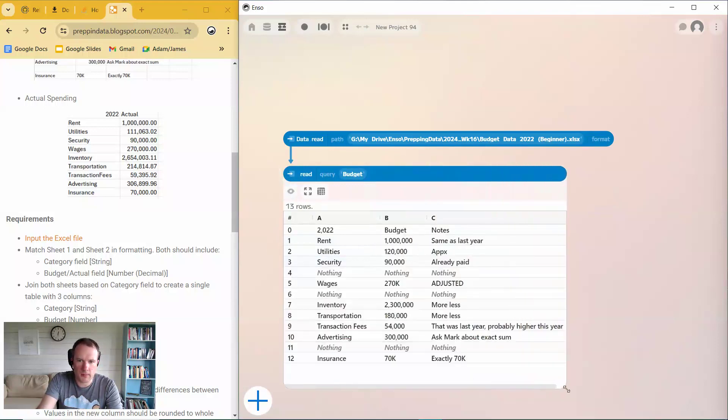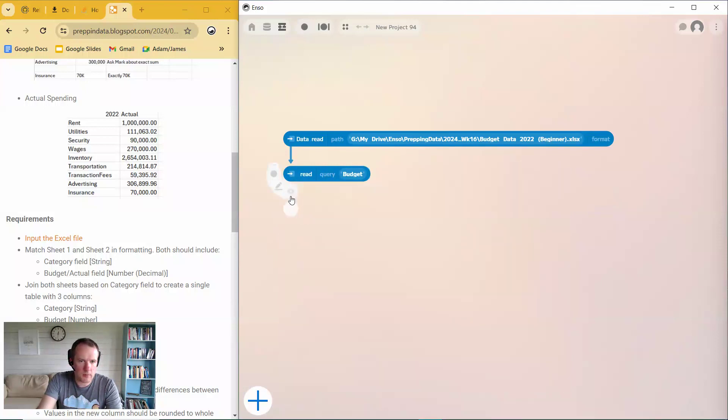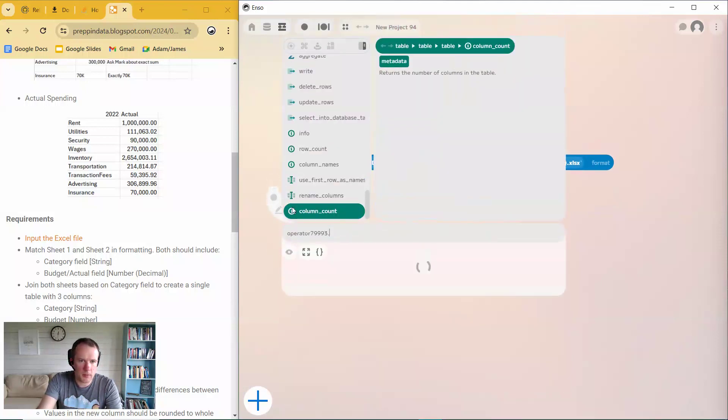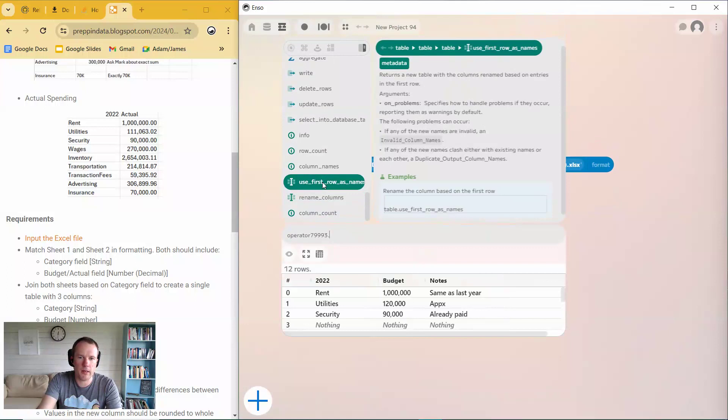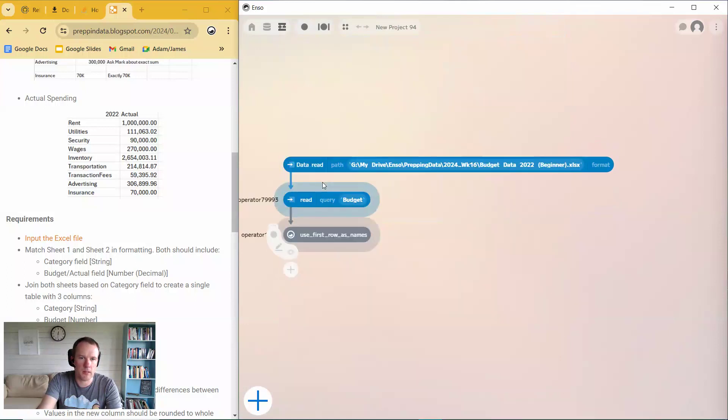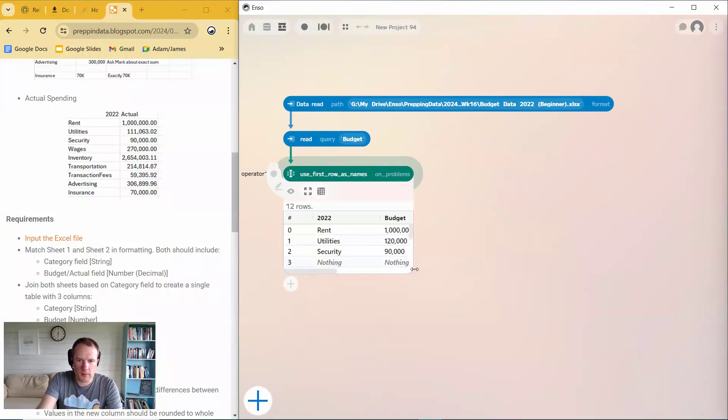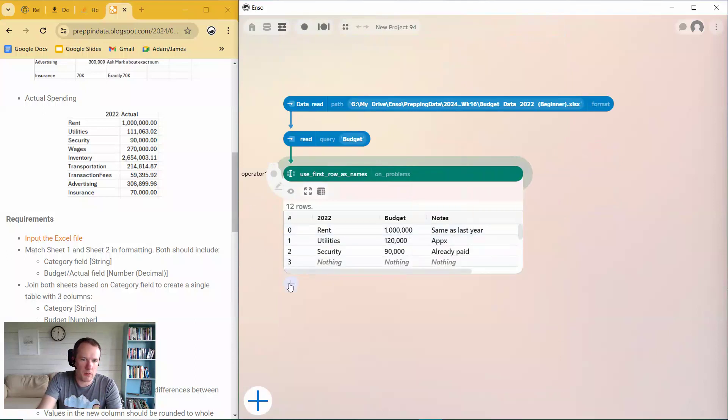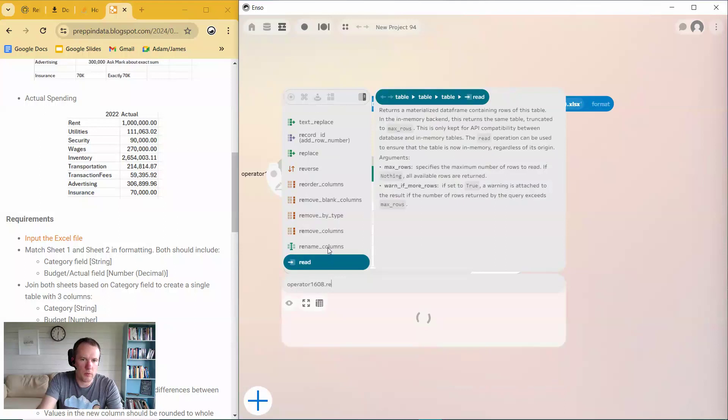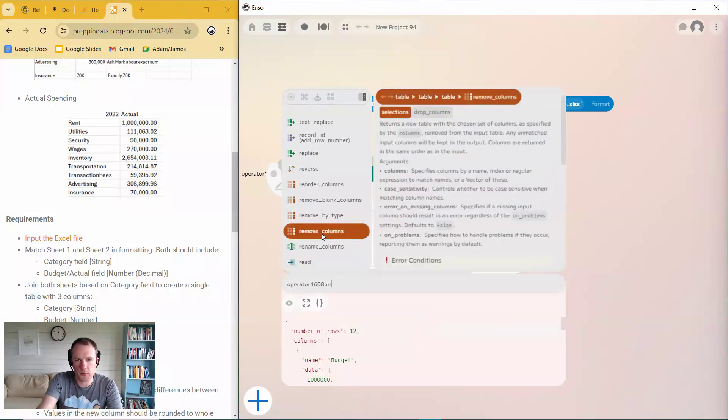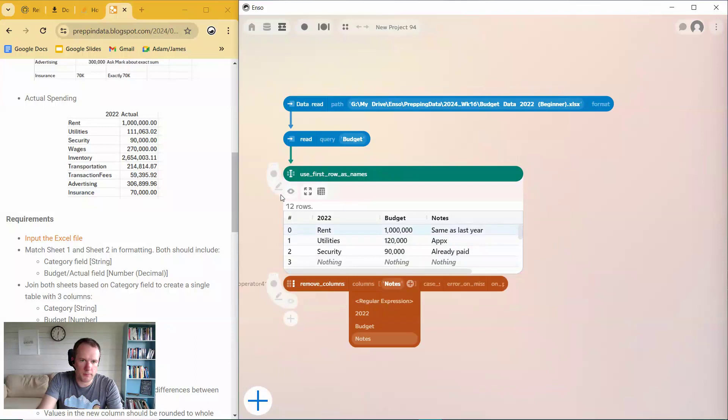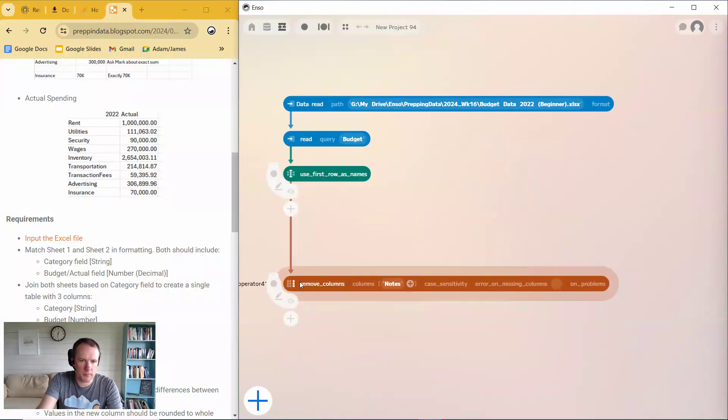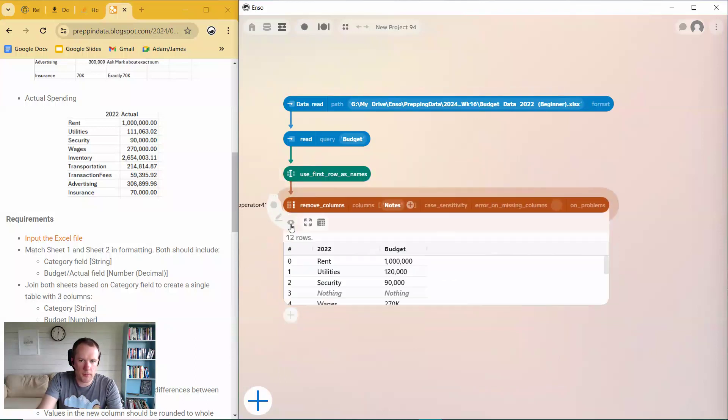And then, yeah, nothing rows. Got this notes column we don't want. The minute it hasn't auto-detected the headers. So let's start by doing that. So if we use the first row as name, and I'll put the first row into the headers. There we go. So then we can get rid of this notes column. So remove columns, notes.